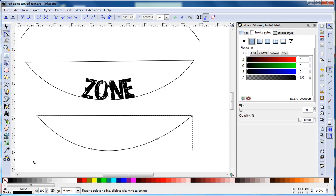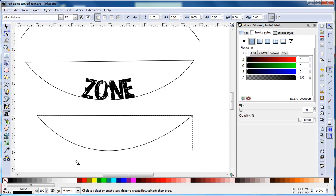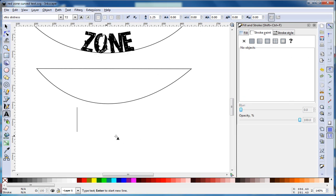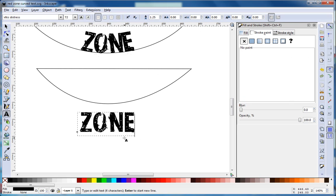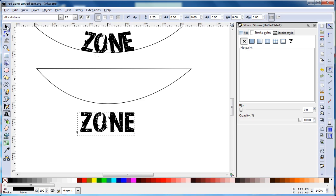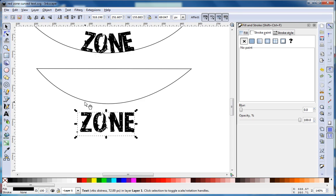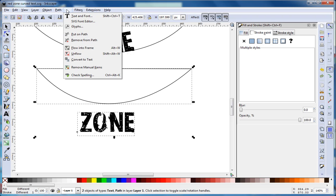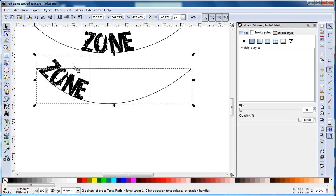Now we're going to type the word 'zone'. Again, select both the word zone and the path object, and we're going to go to Text and Put on Path.